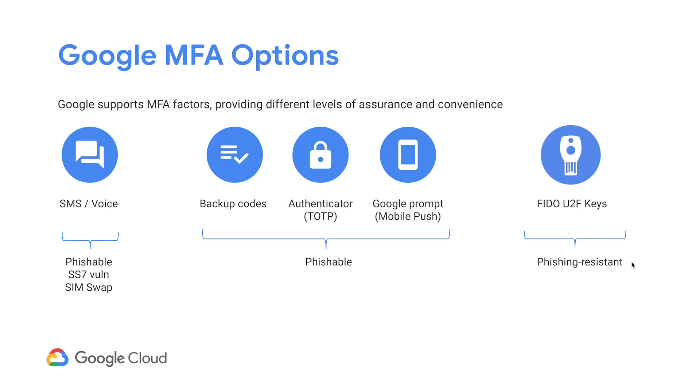So the takeaway is Google supports a rich set of 2SV methods. Using any of these supported methods increases the user's account security for your organization. However, also be aware that the security properties vary from each method to another method, and Google recommends that you consider FIDO U2F keys for your highest risk users.